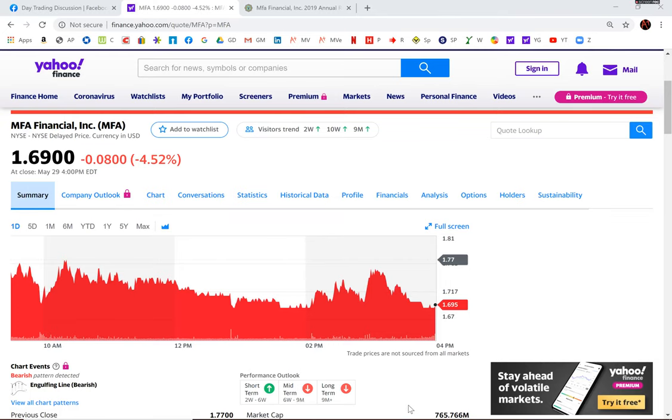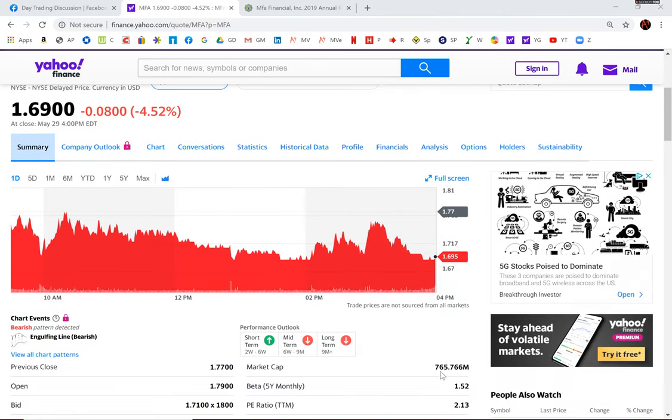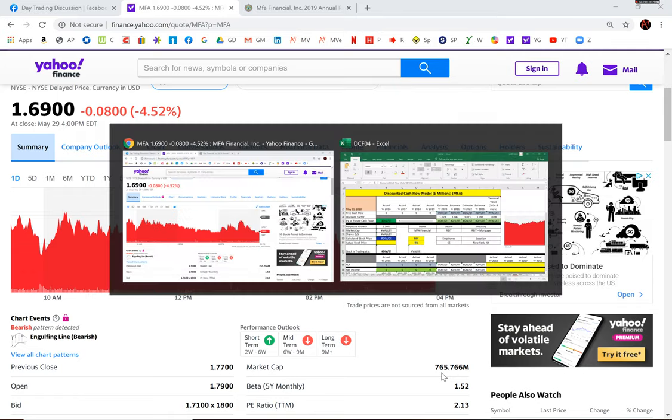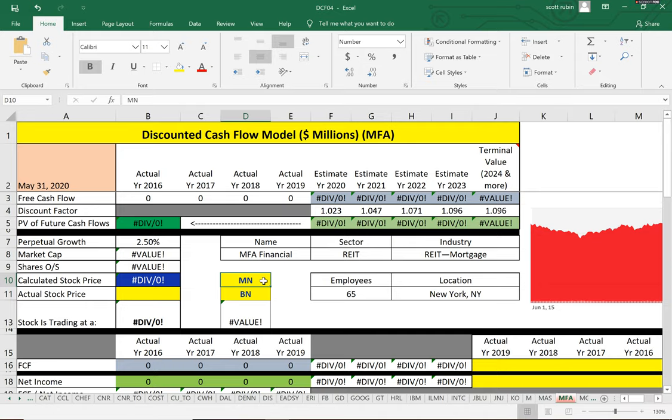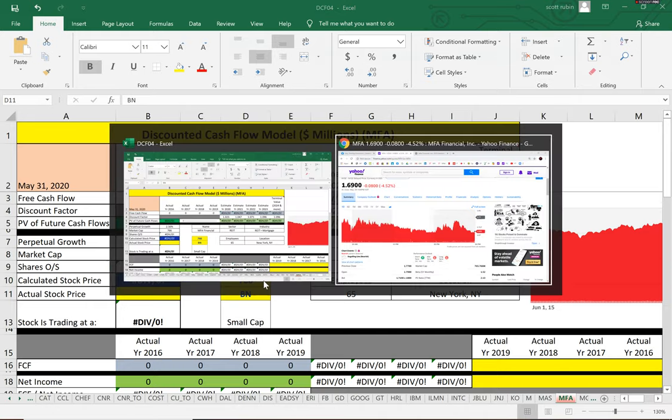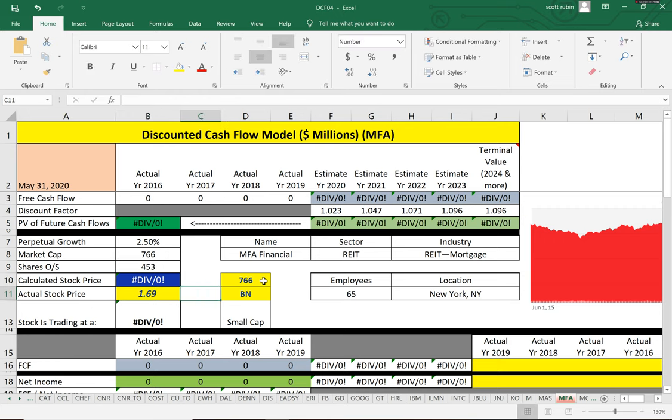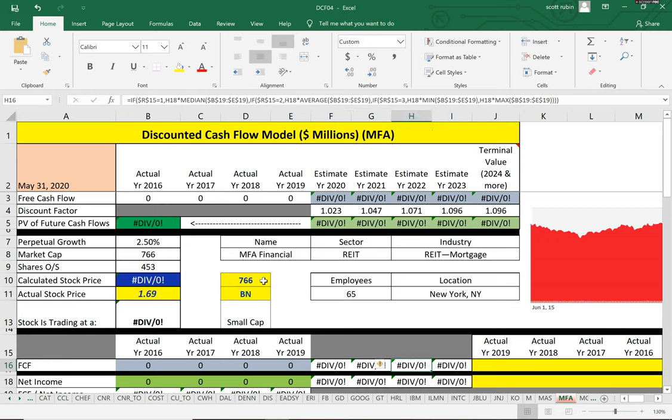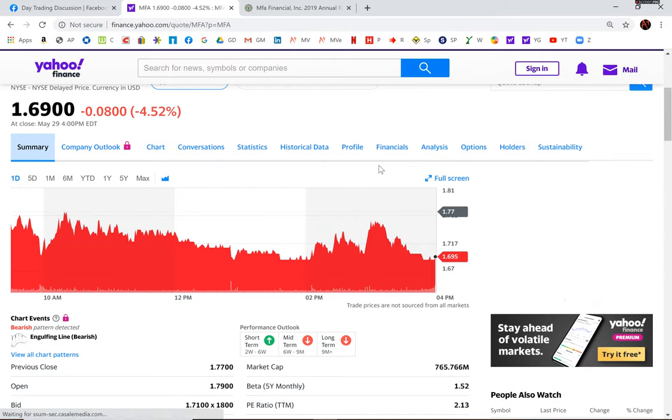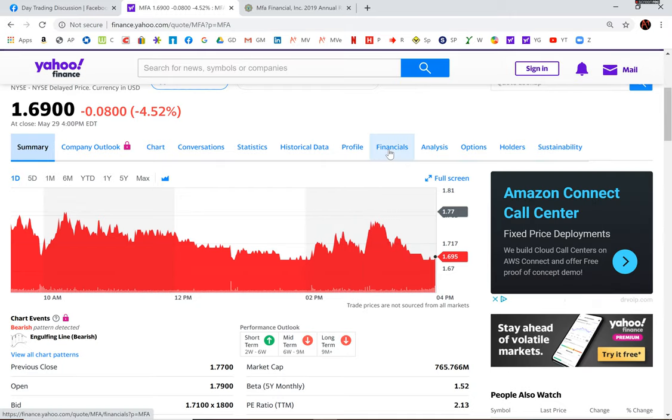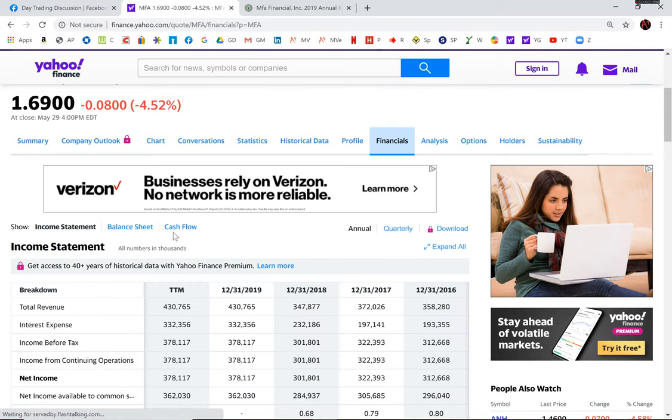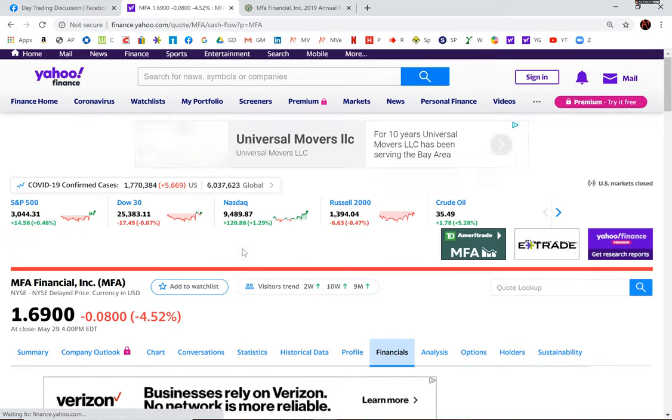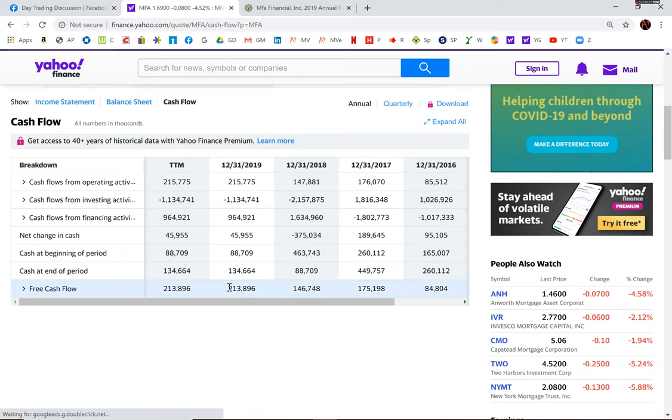Let's calculate the stock price for MFA Financial. The market cap is $765.8 million and their stock price is $1.69. This is a REIT, and we need a free cash flow. The best way to calculate the stock price for a company is to estimate future free cash flow and discount that number back to today's values.